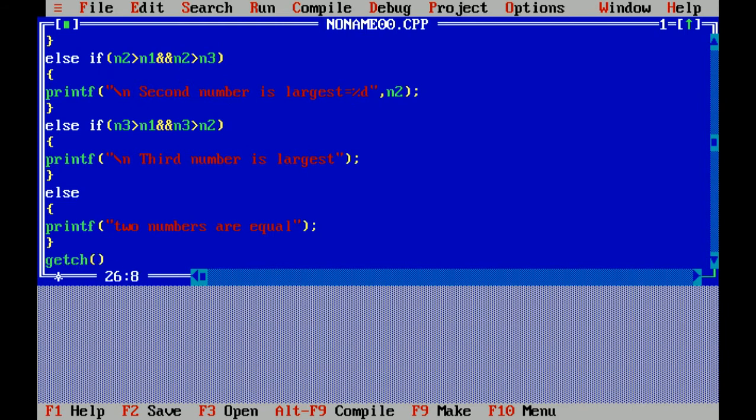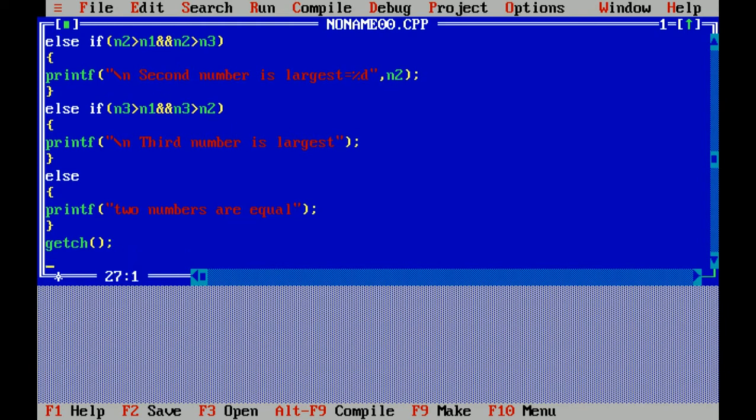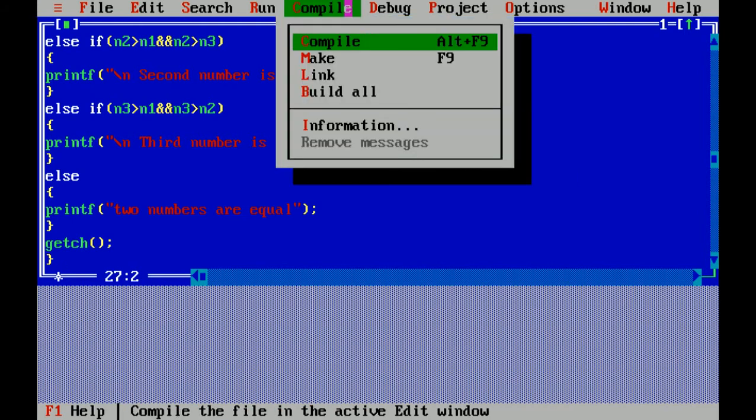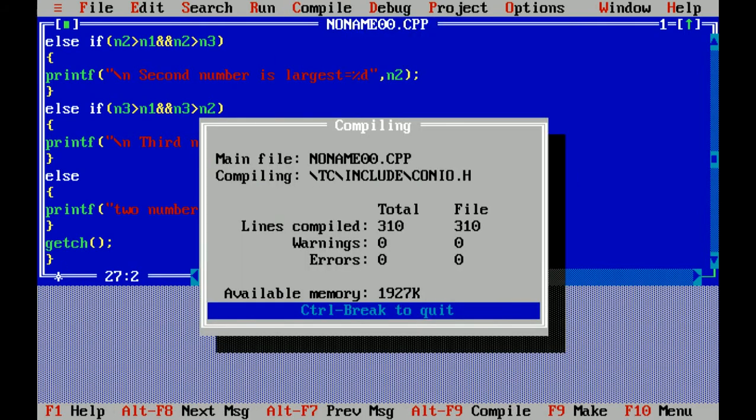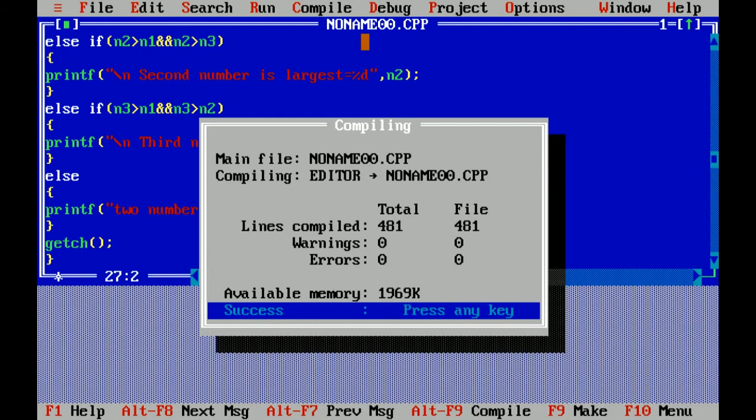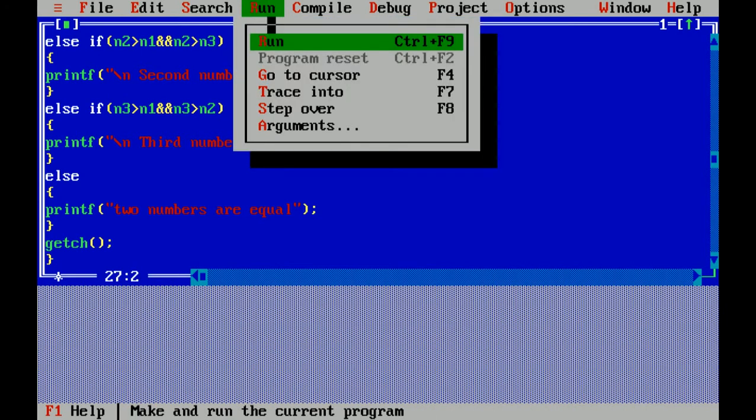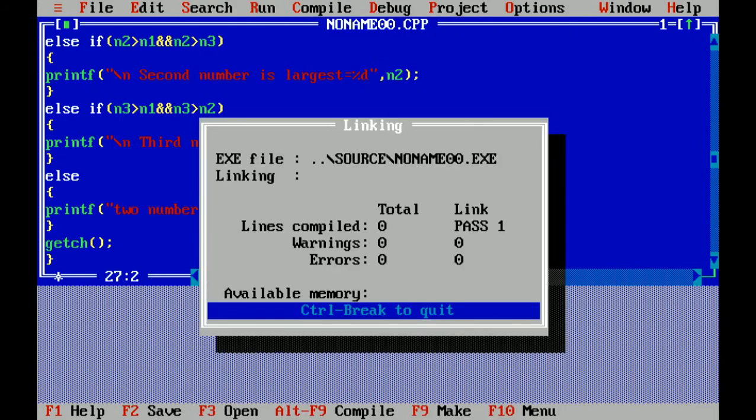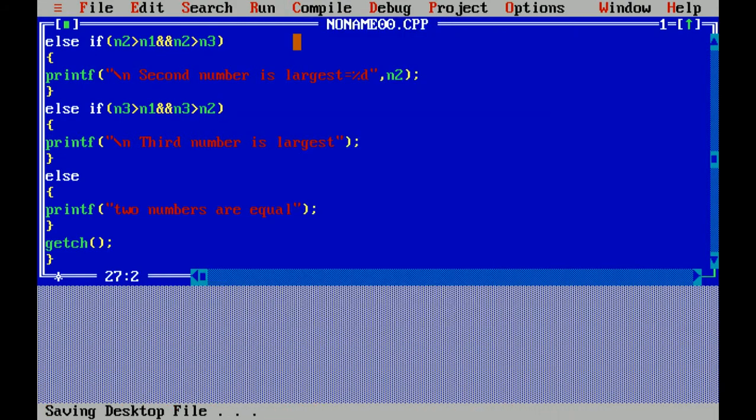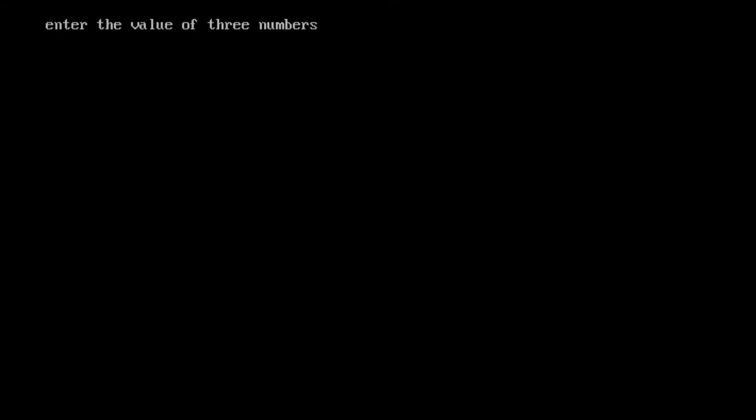Getch is used to hold the output of program. Curly braces close which means end of program. I'm compiling this file. As there is no error I'm running this file. I'm entering the value.